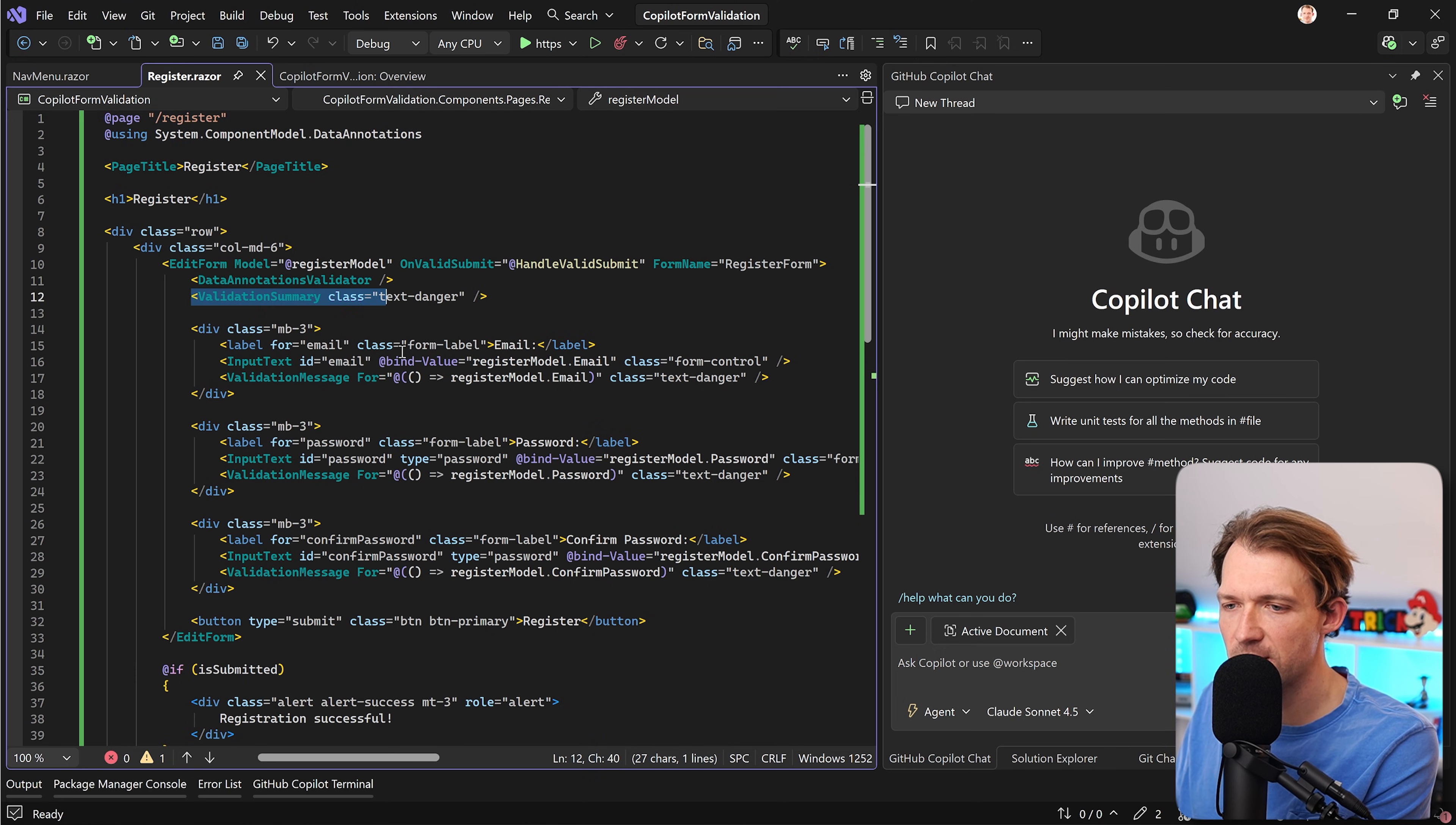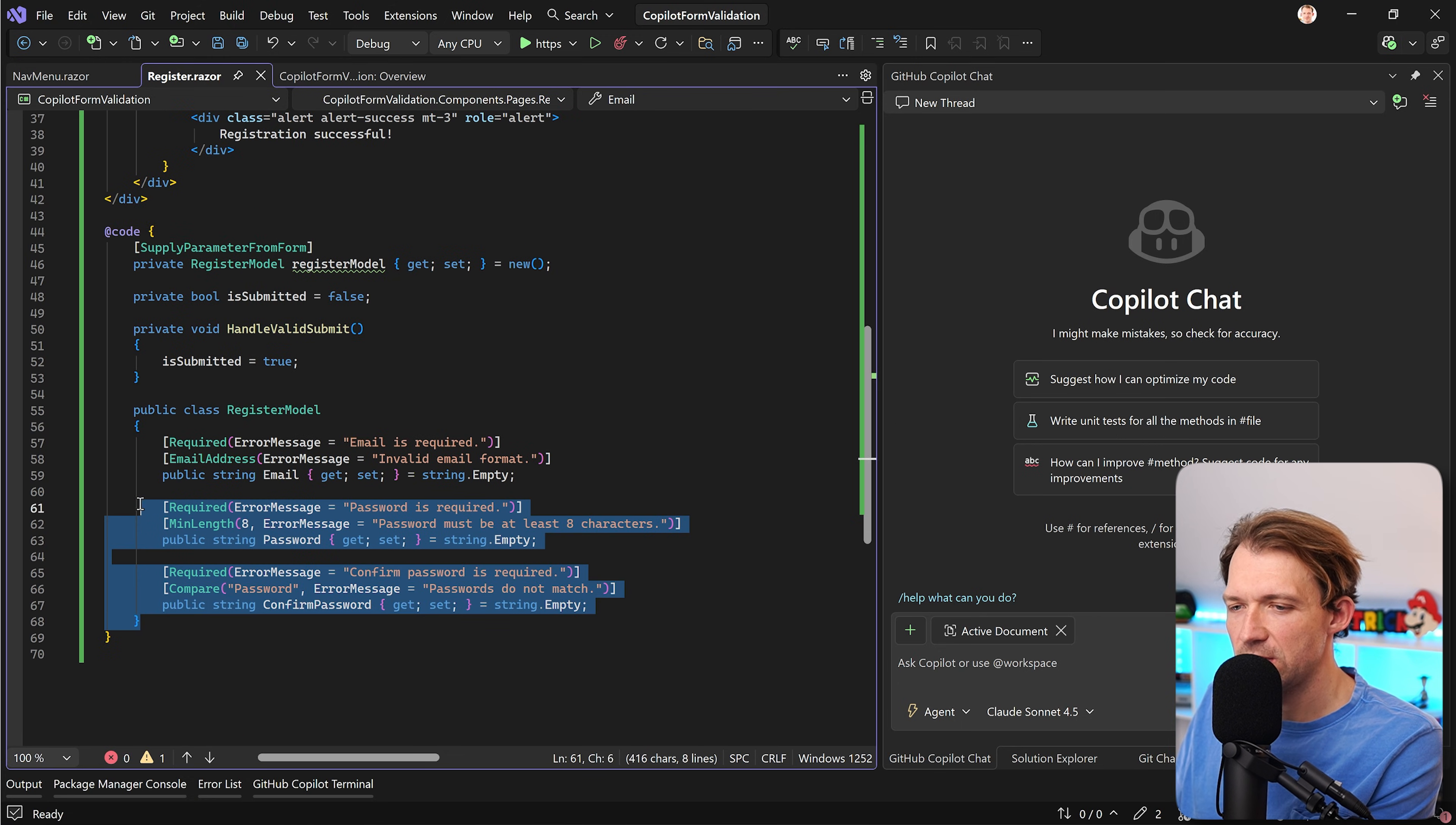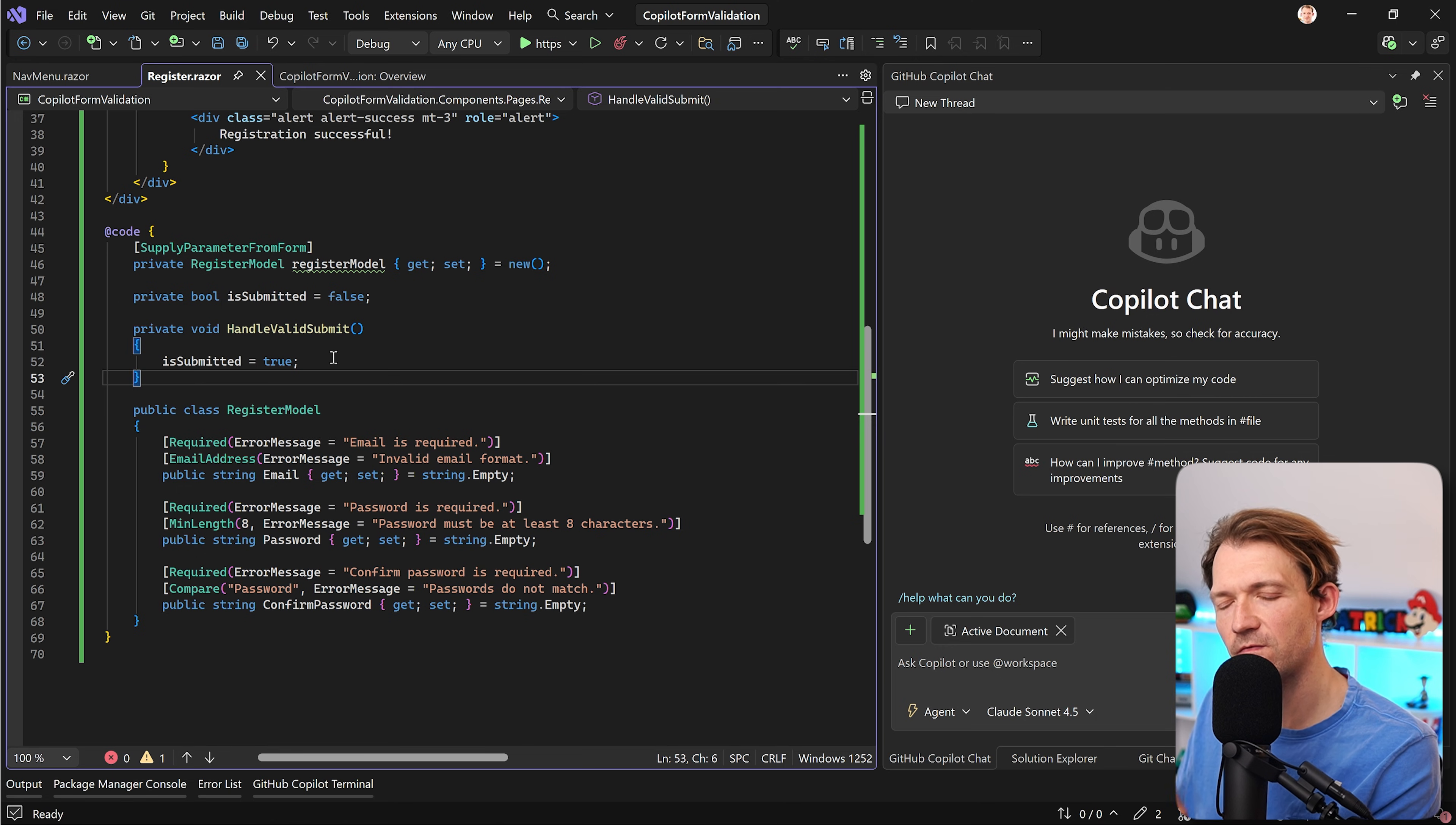The validation summary component here, validation messages, but then down here for instance we see the register model is inside our code block. Maybe we don't want that but actually maybe we also want to use something different for validation.